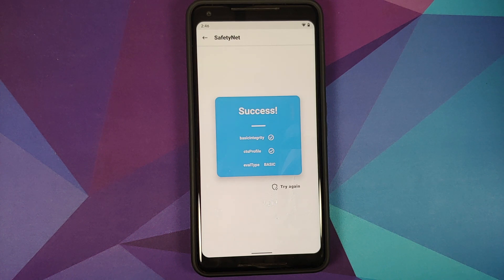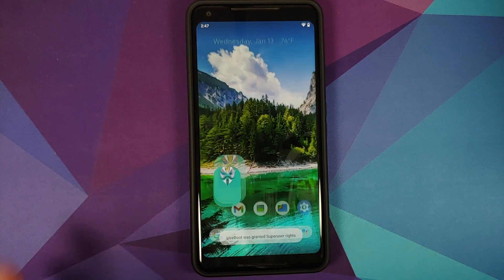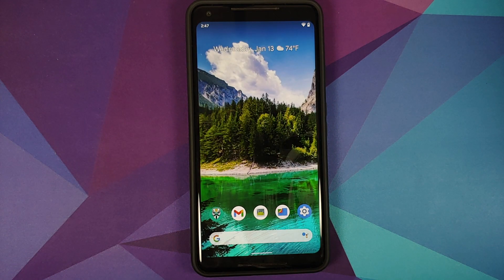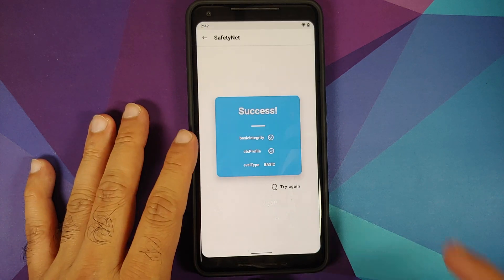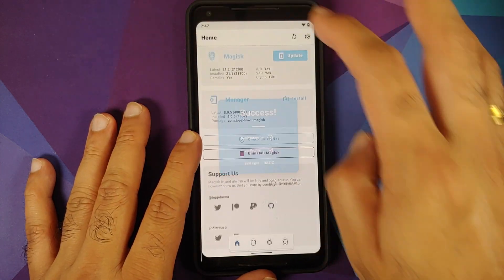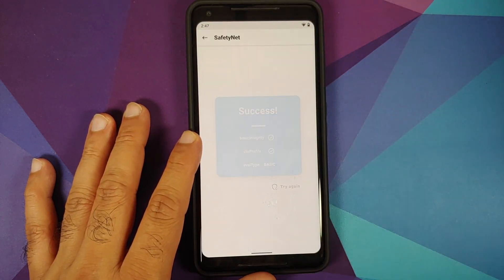Now if I check for SafetyNet — bam! — SafetyNet shows success, and the evaluation type has changed back to basic. An important thing to note: we don't know for how long this workaround will work, or if Google will eventually catch up with us. But there it is — that's how you bypass SafetyNet in 2021.